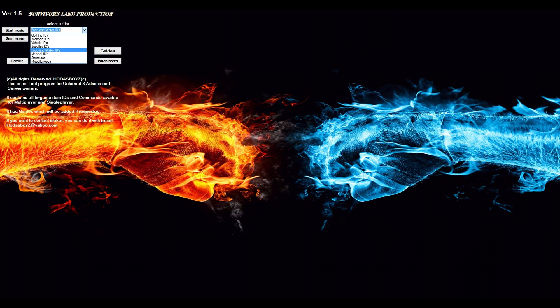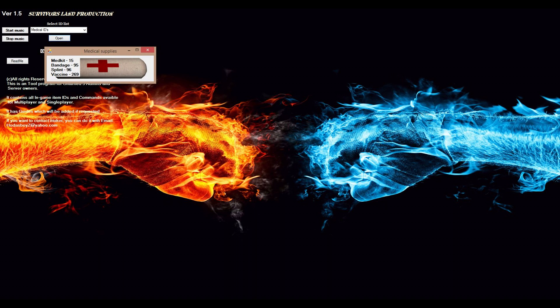Then we have medical supplies: medkit, bandages, splints, washing.